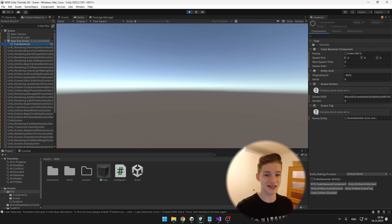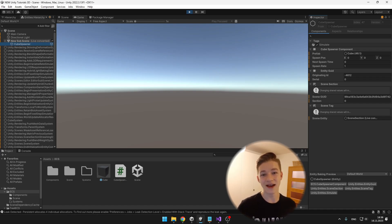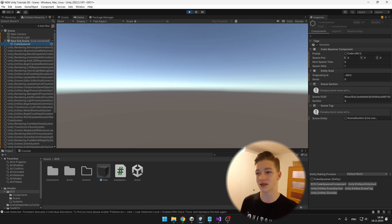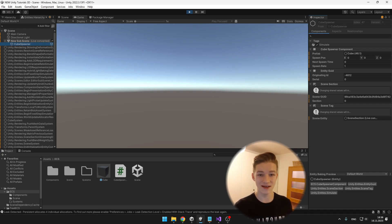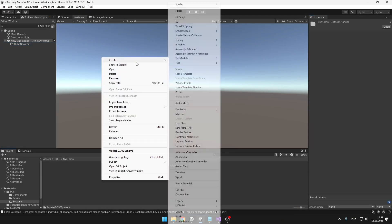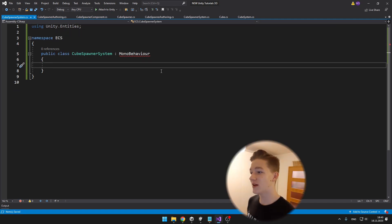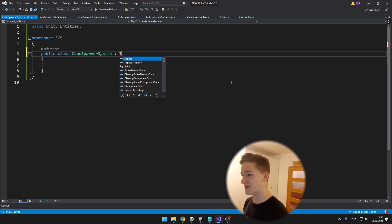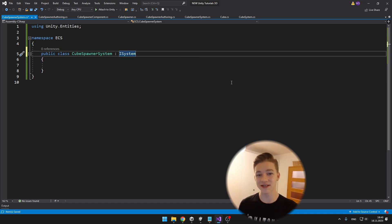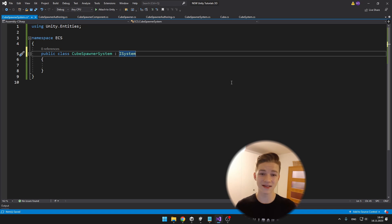Now let's create the cube spawner system. It won't be placed on any object — it just lives in the project and gets called on all cube spawners in the scene. It will take the prefab and spawn position data and spawn objects based on those values. To make a system work, we inherit from the interface ISystem. You might also see SystemBase, but that's less optimal because you can't use Burst with it. The system also can't be a class — it needs to be a partial struct.